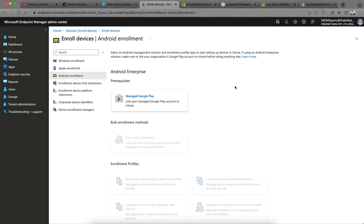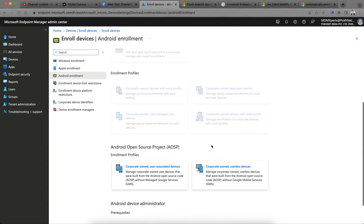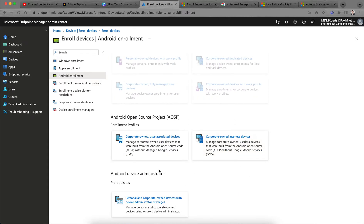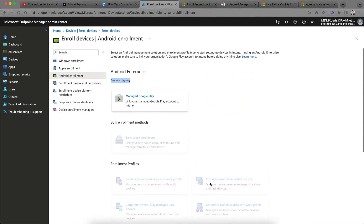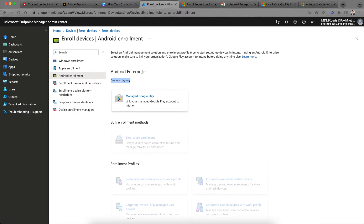Coming back to the topic — as soon as you click on Android Enrollment, you see the prerequisites. Everything is disabled here except these three, because Google Play integration is not yet set up. What you have to do is link your Managed Google Play account with Intune, which is mandatory.